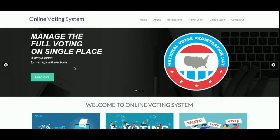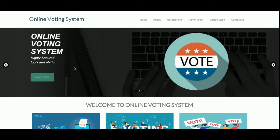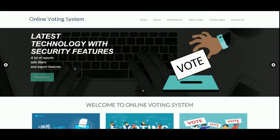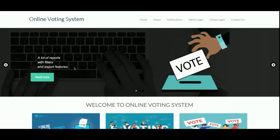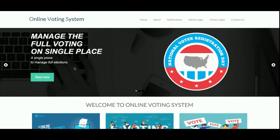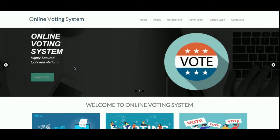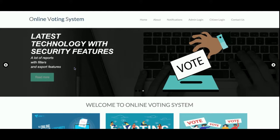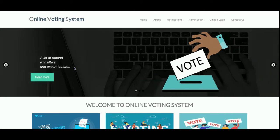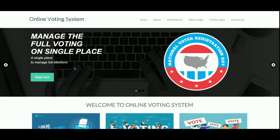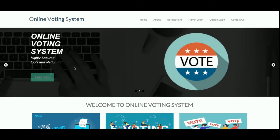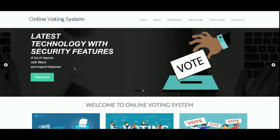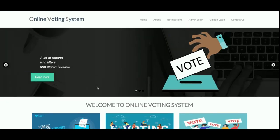Let's start with the functionality. The project title is Online Voting System and it's a major project developed in PHP and MySQL. It has a three-user role system: the first is Admin, the second is Committee, and the third is Citizen. Each user has their own set of rules, rights, and permissions. Beyond their role, they cannot do anything — they need a user ID and password to access the system.